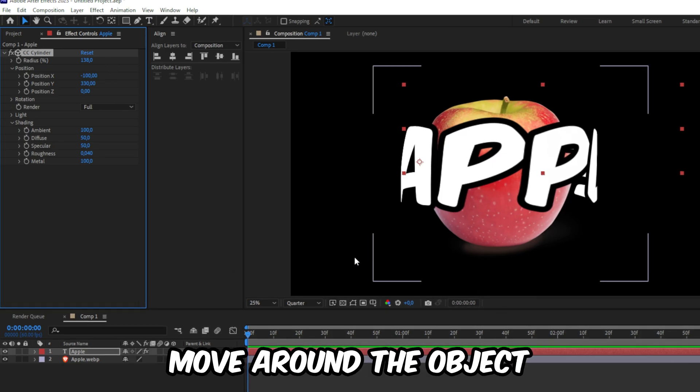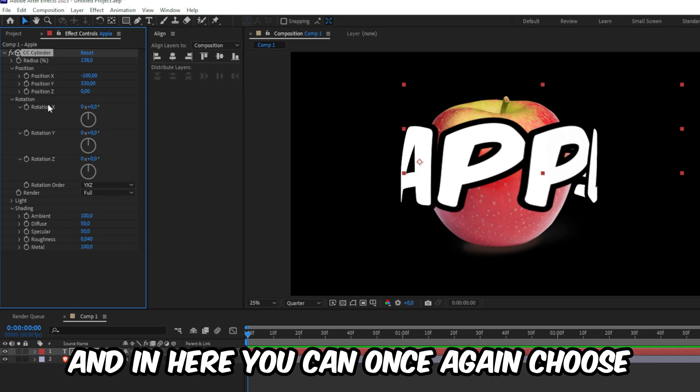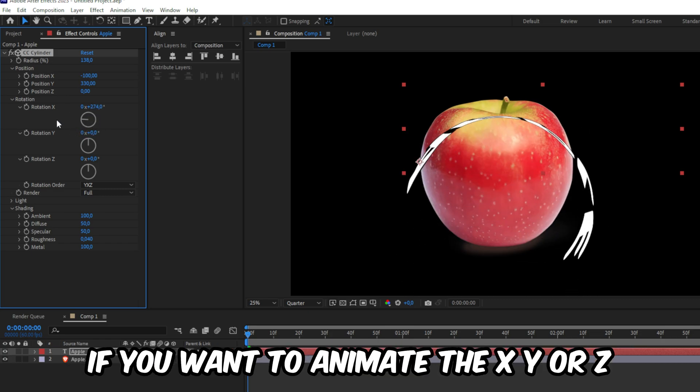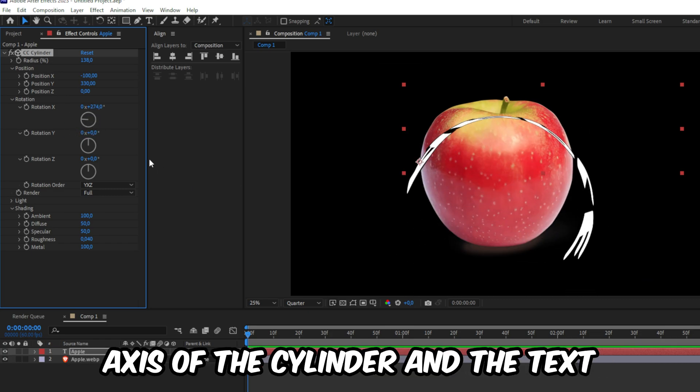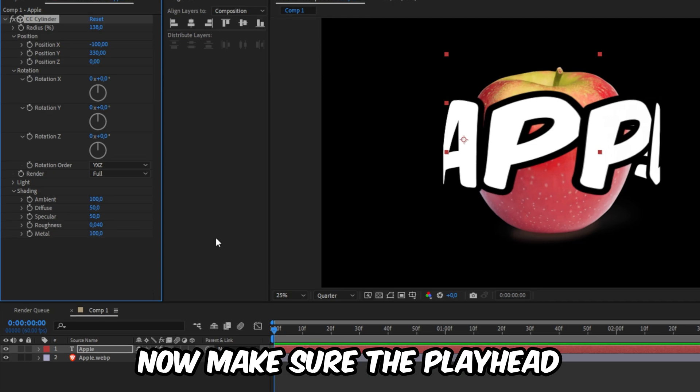Now to make all the text move around the object, we need to expand the rotation tab. And in here, you can once again choose if you want to animate the X, Y or Z axis of the cylinder and the text.